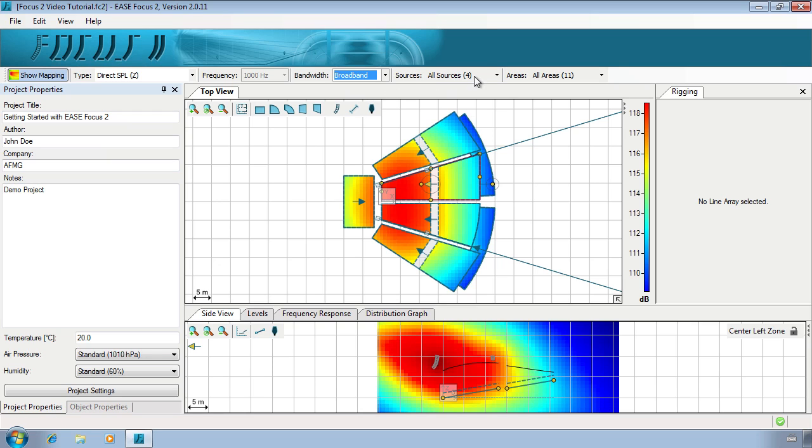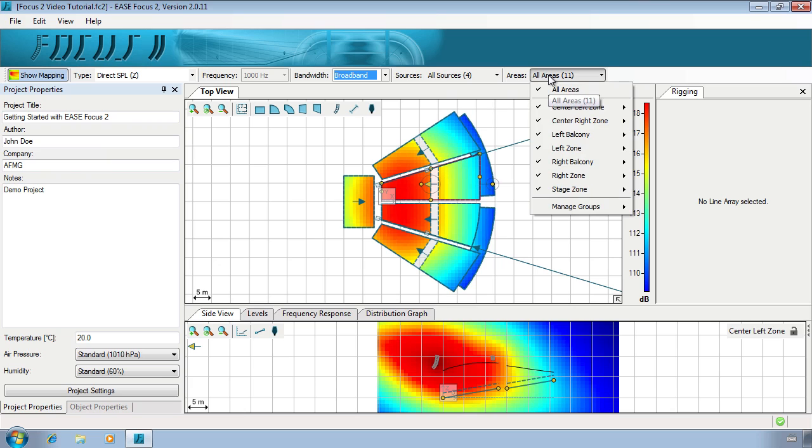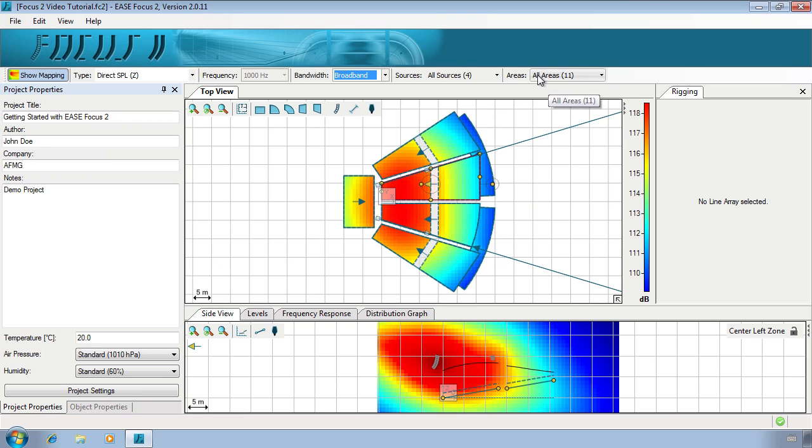Specific sources and areas can also be deactivated depending on your analysis preference.